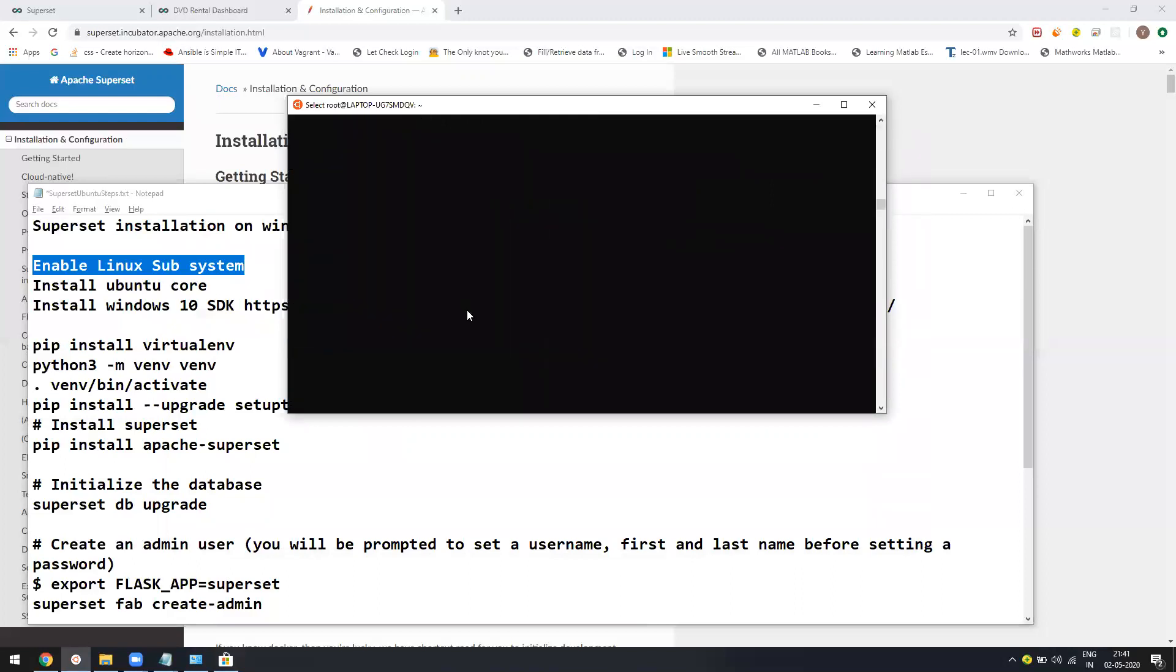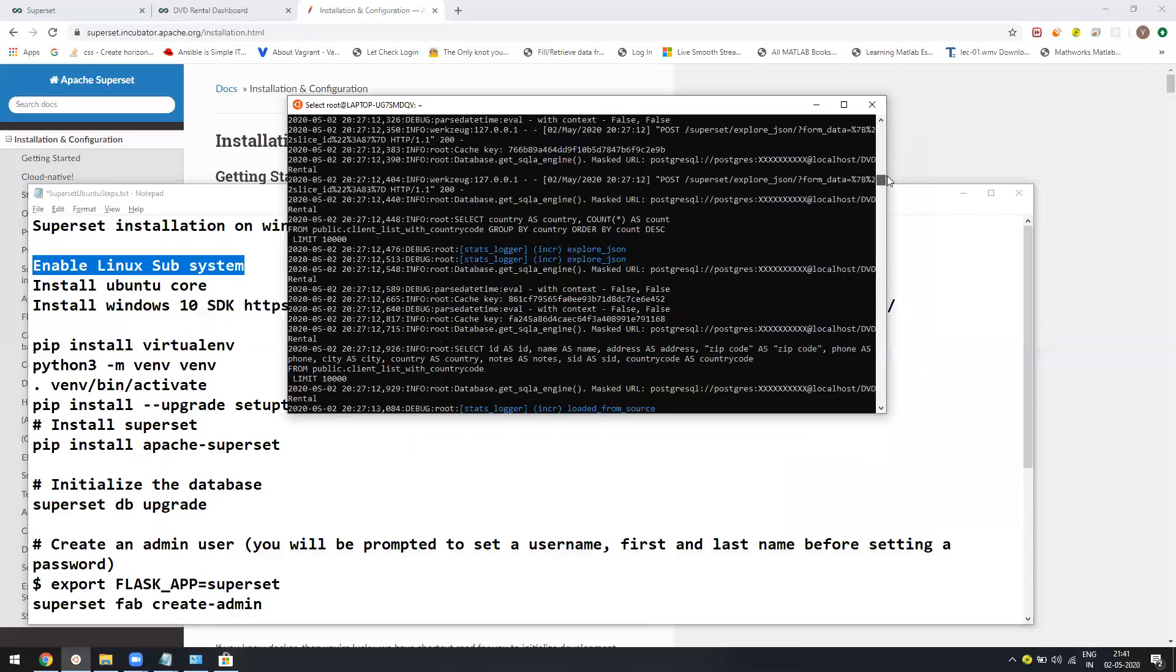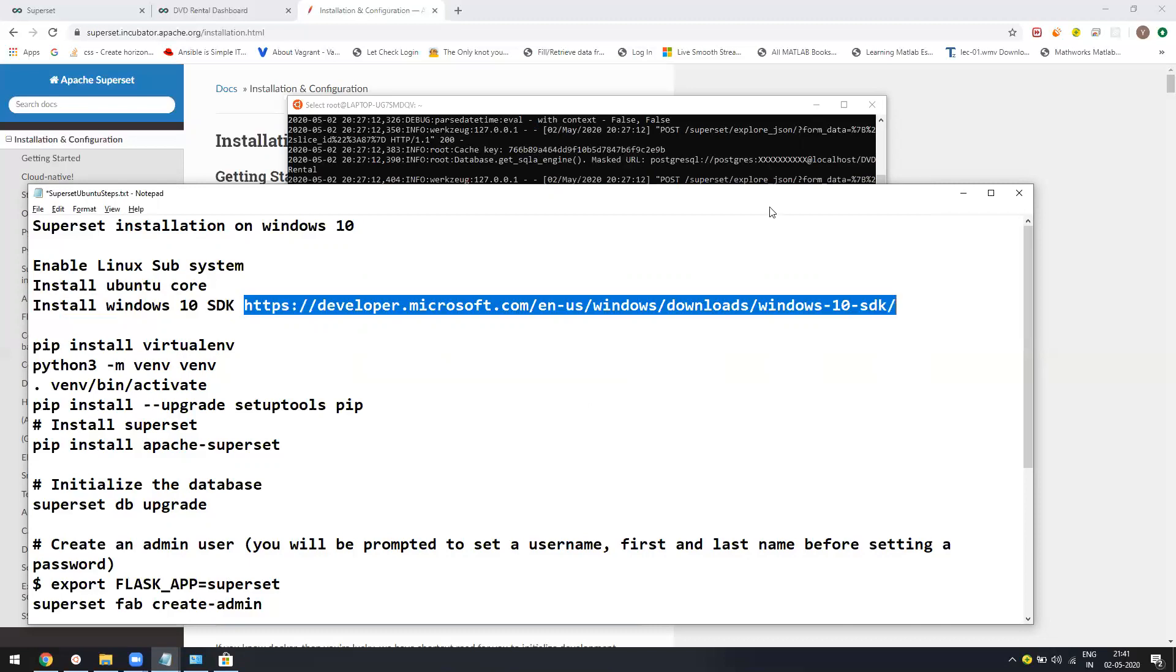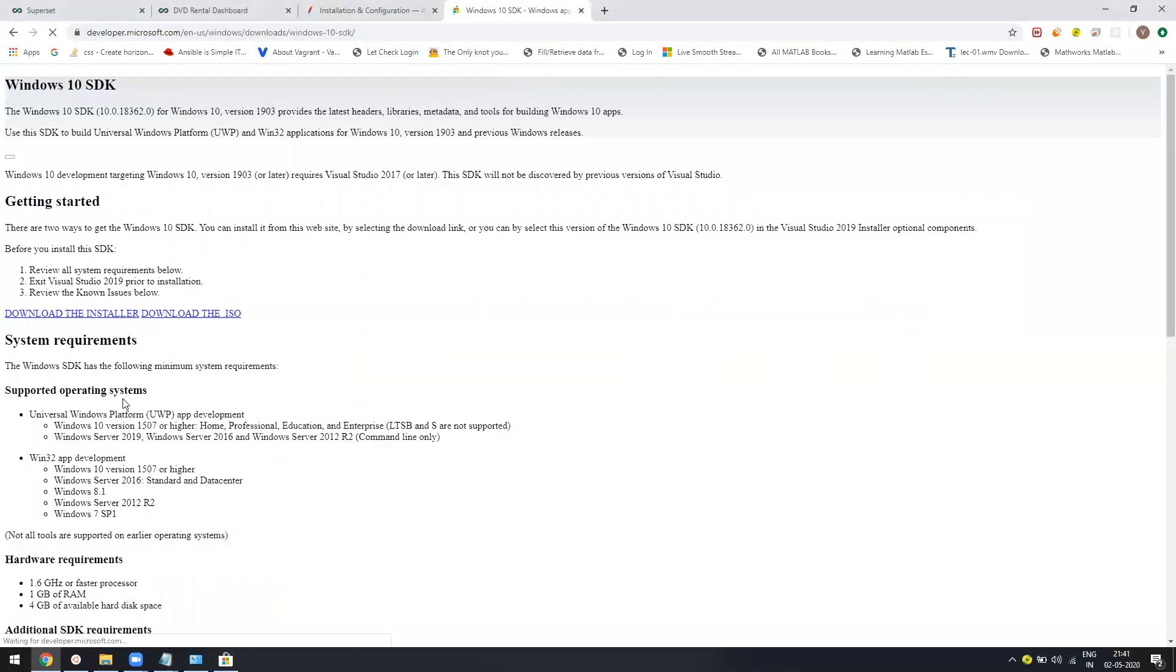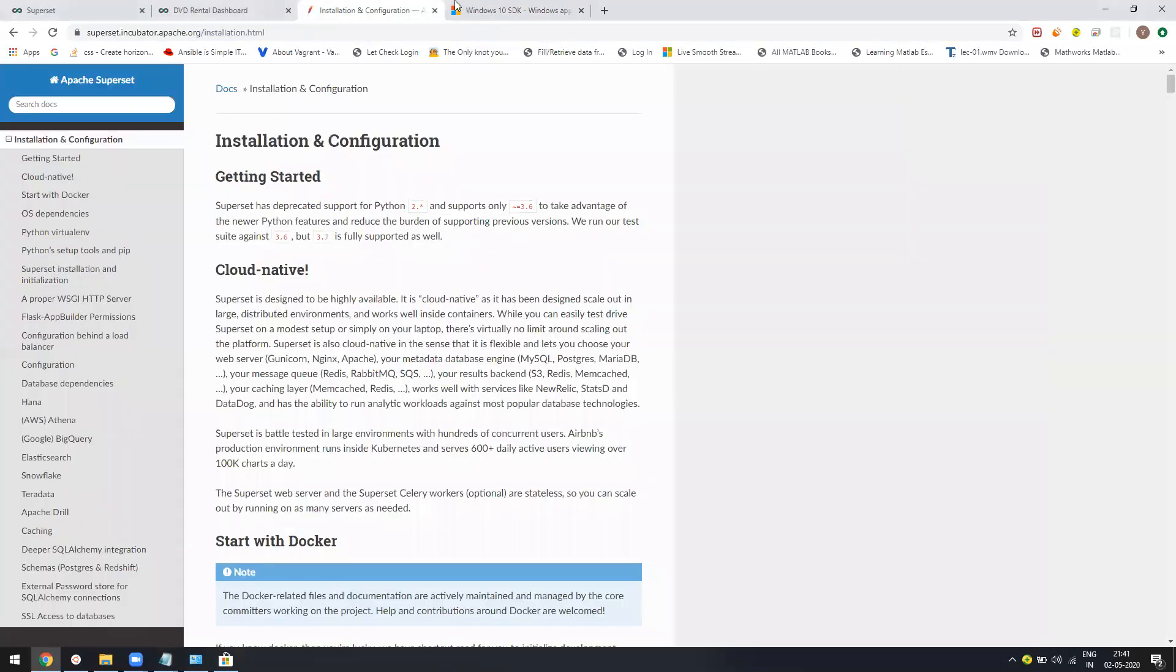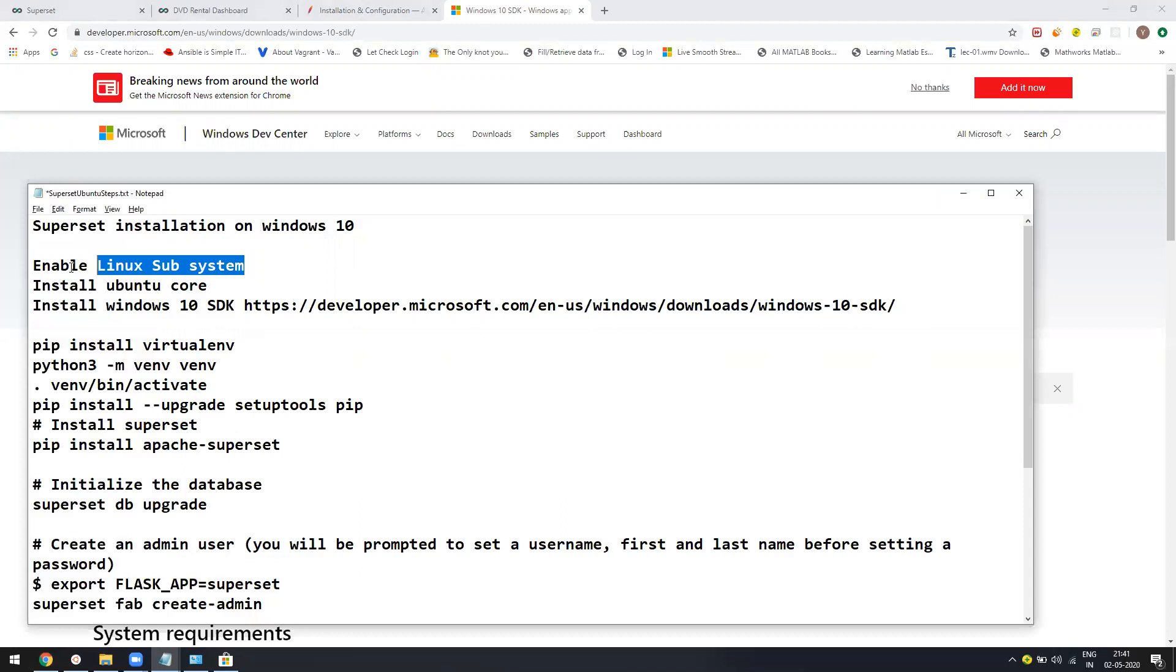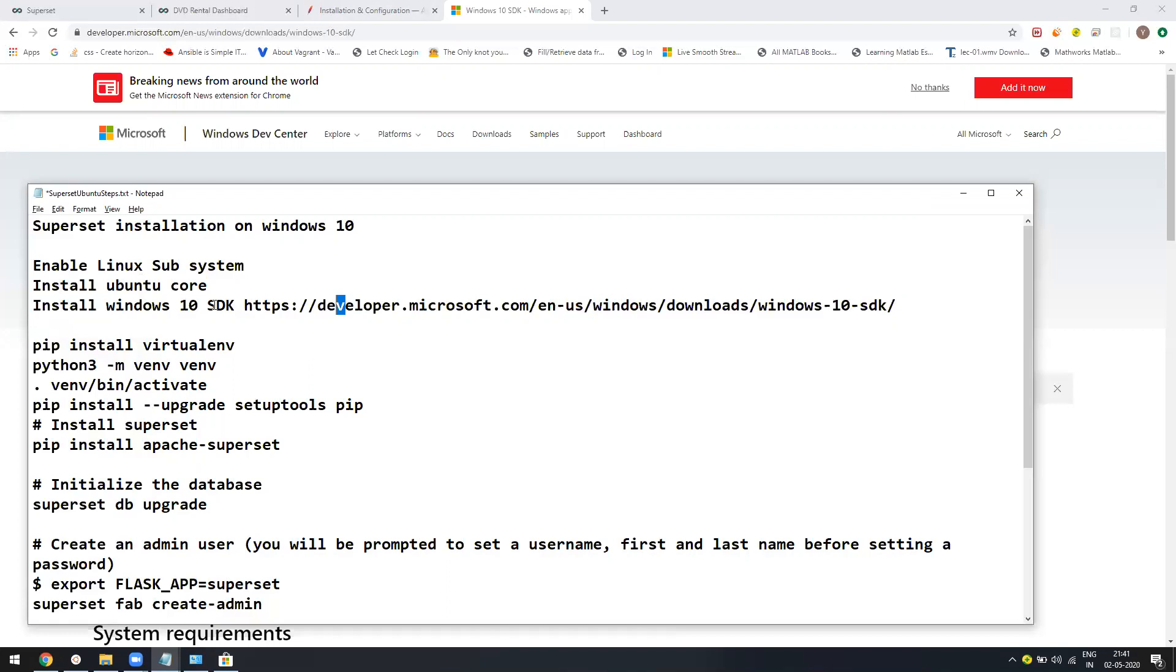Now still, even if you get this enabled, you will be having issues. The reason for that is even though it's a Linux subsystem, Python uses your Windows build tools to build its wheel files, which are the binary files. To do that, you either need to install a latest version of Visual Studio or you just need to go to this link and install the Windows 10 SDK. Install it and believe me, you will not have any trouble in installing it.